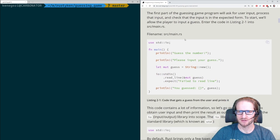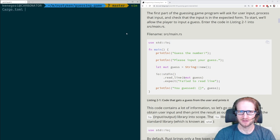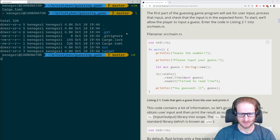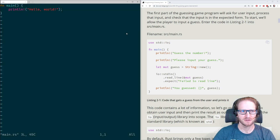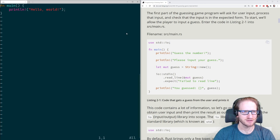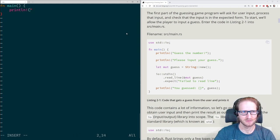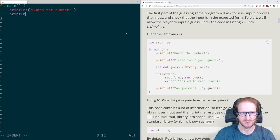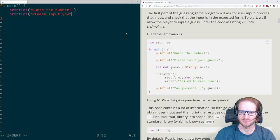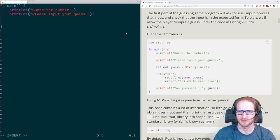What we have to do is start working with inputs and outputs, which is interesting to learn in Rust. I want to type the code myself rather than copy-pasting, to get used to how the language feels and build some muscle memory.